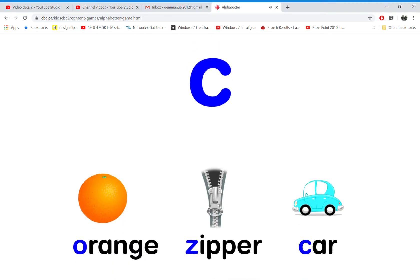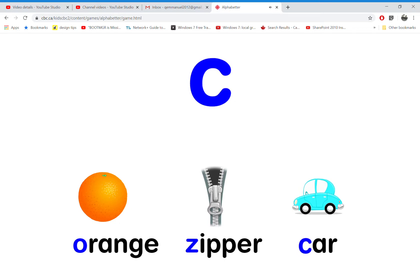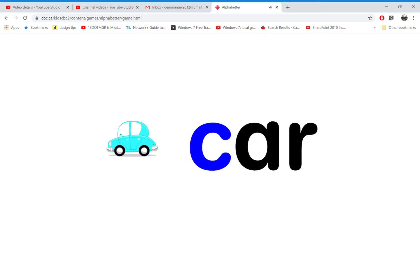Which word starts with the letter P? That's right! C is for car.